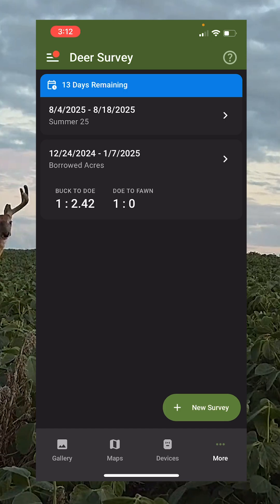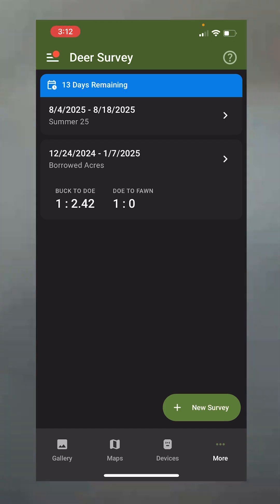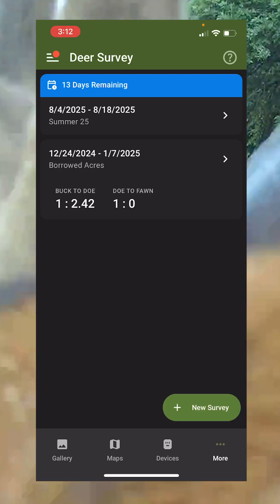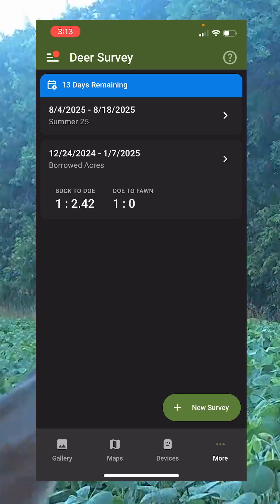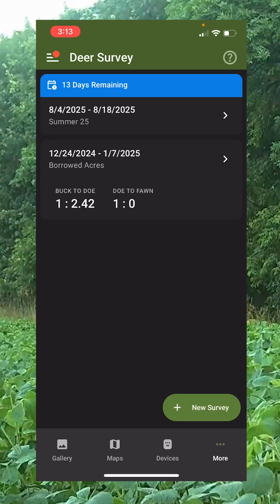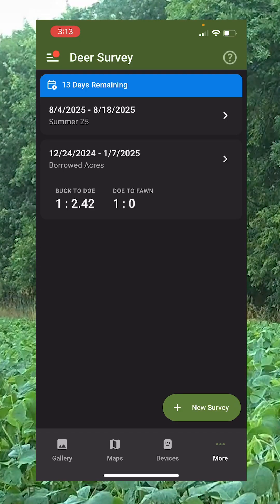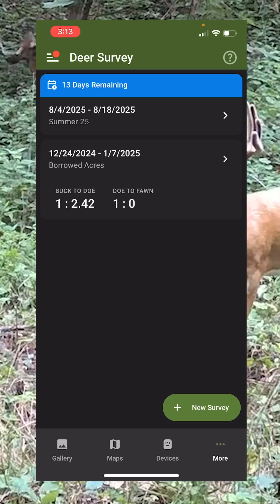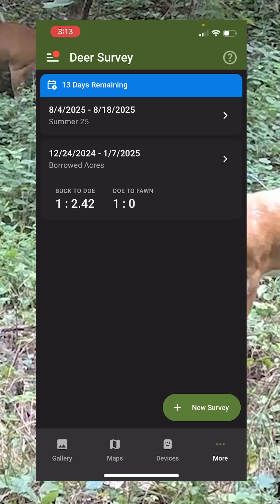Just FYI — if you had feeders and cameras out earlier in the summer when fawns were dropped, you can actually retroactively do a survey as long as you had everything set up properly. But we're going to let this sit, and at the end of these 13 days we're going to see what our buck-to-doe ratios are, what our fawn recruitment is, and that's going to help us determine our harvest goals and whether the deer are healthy. This is an extremely valuable tool for properties where you are actively managing the deer herd.